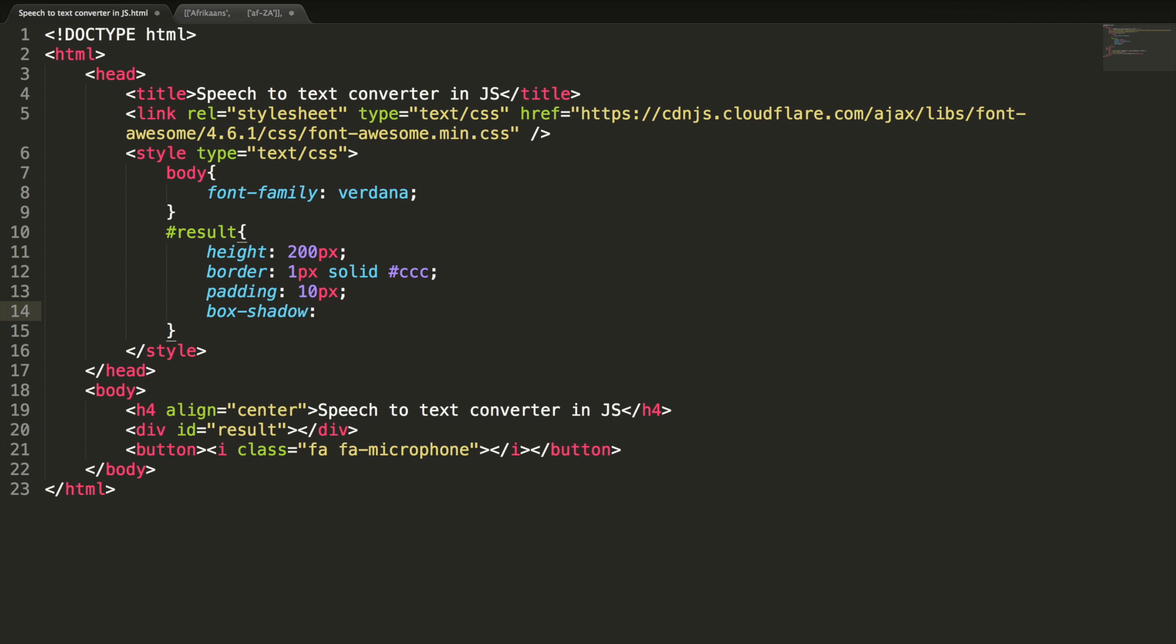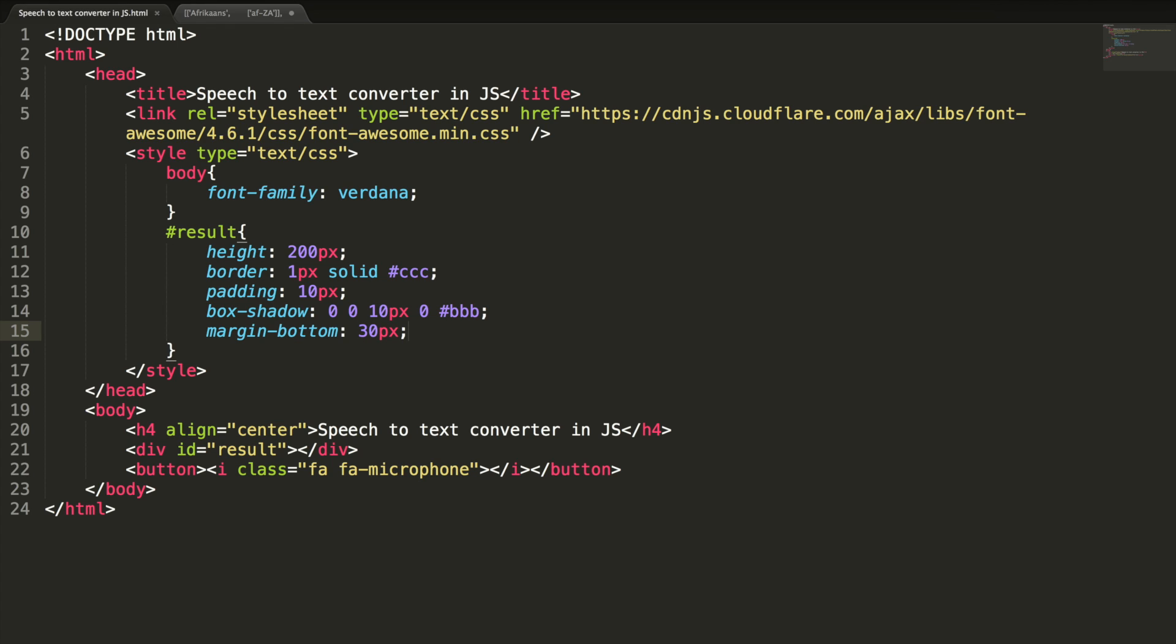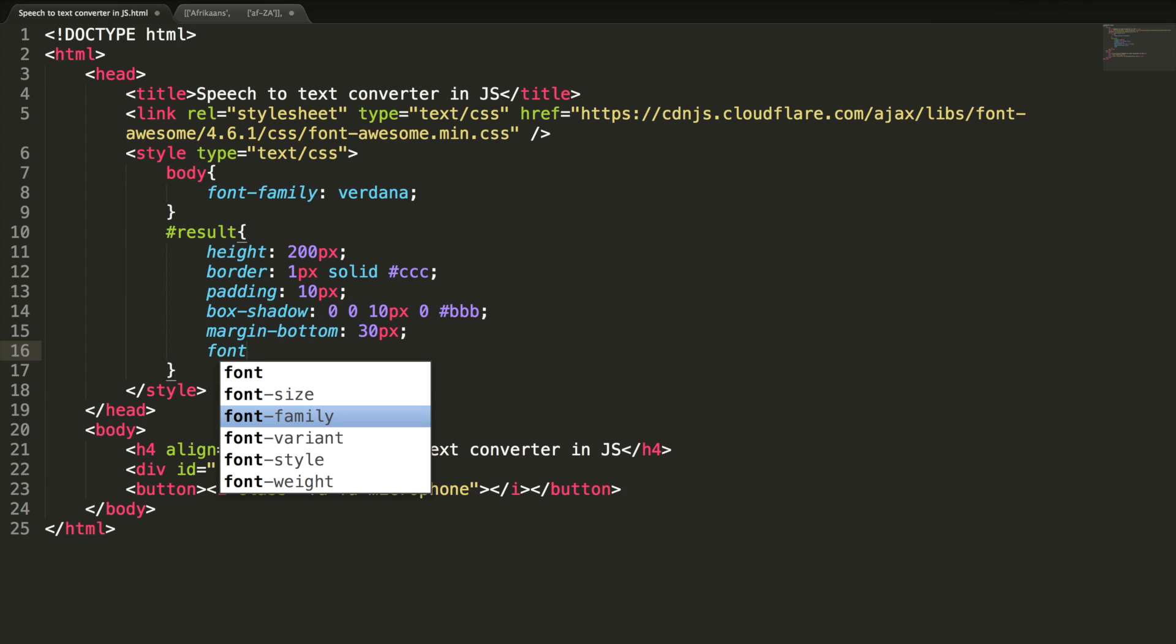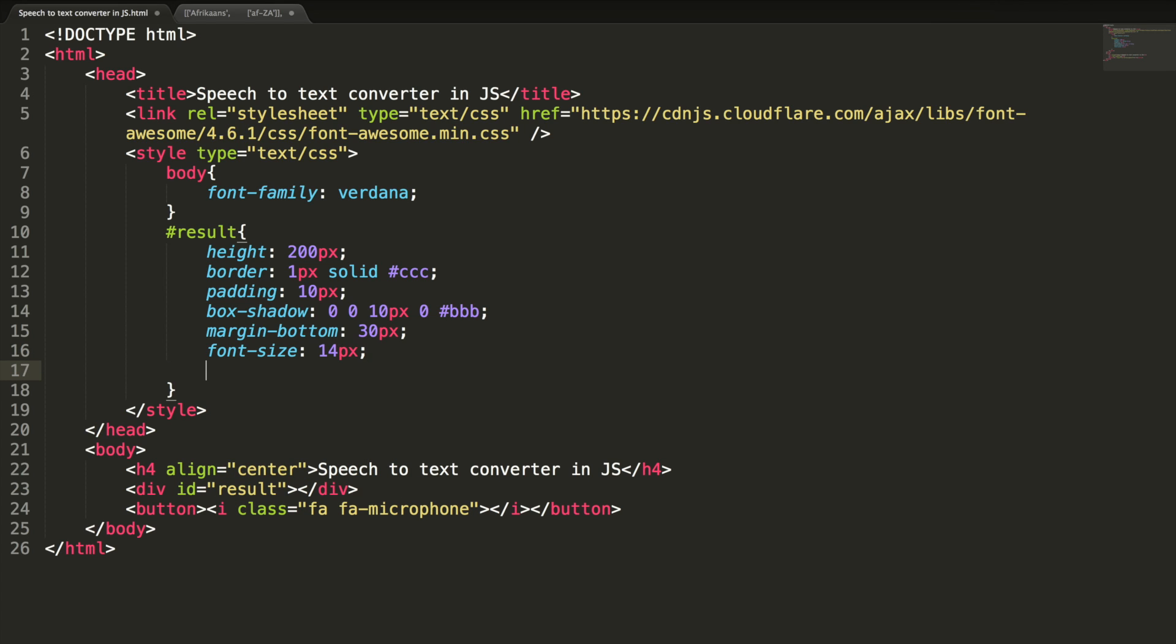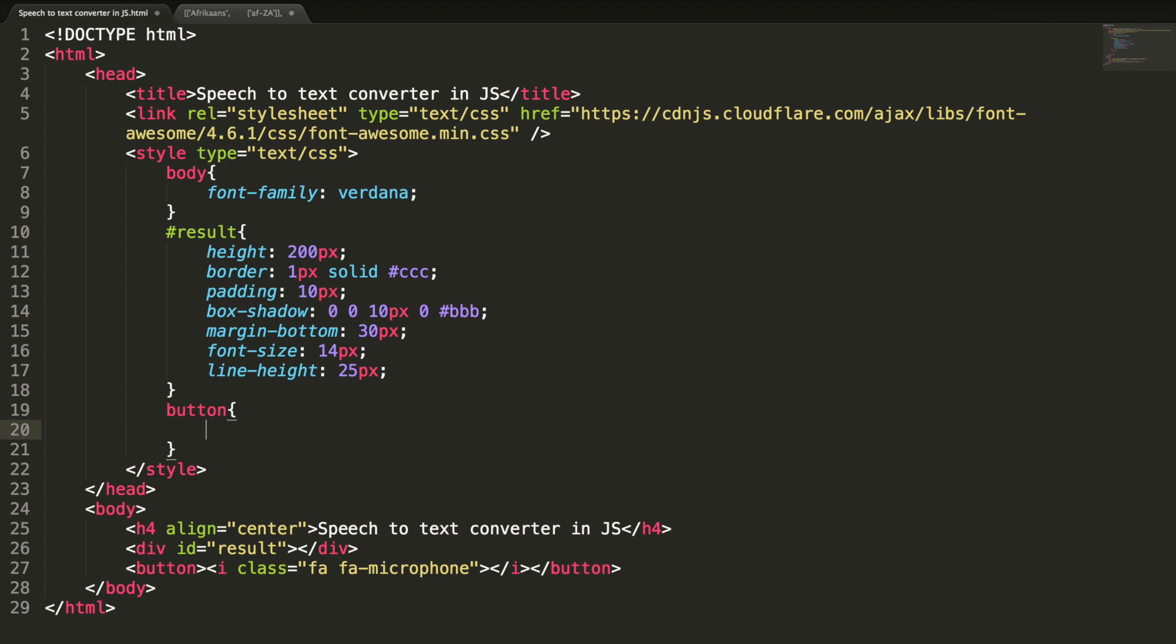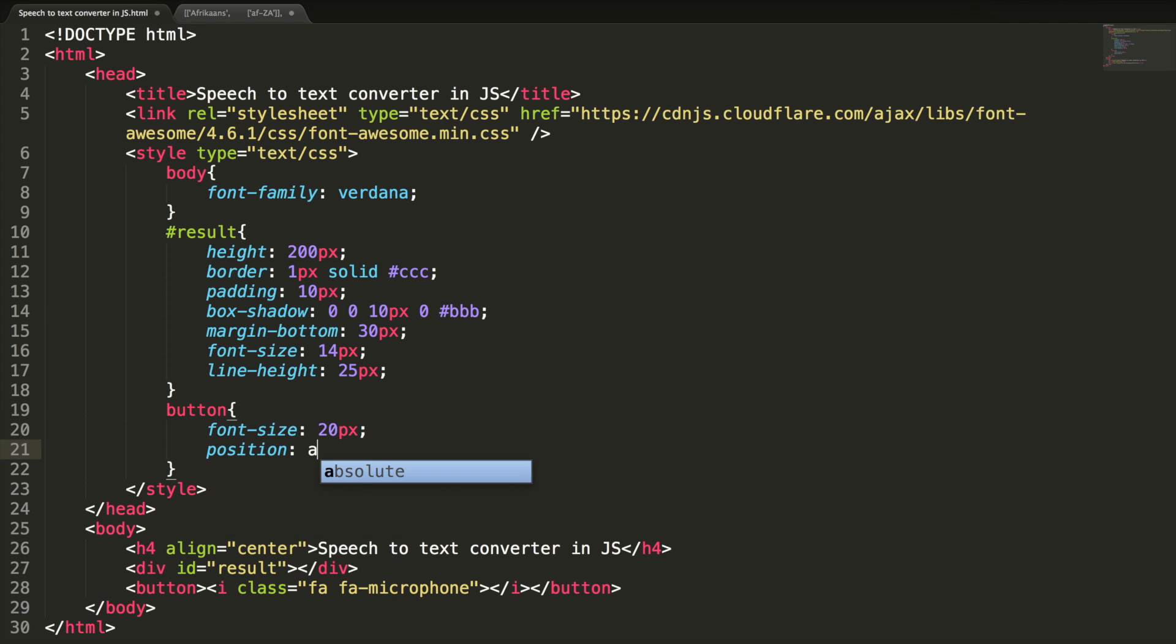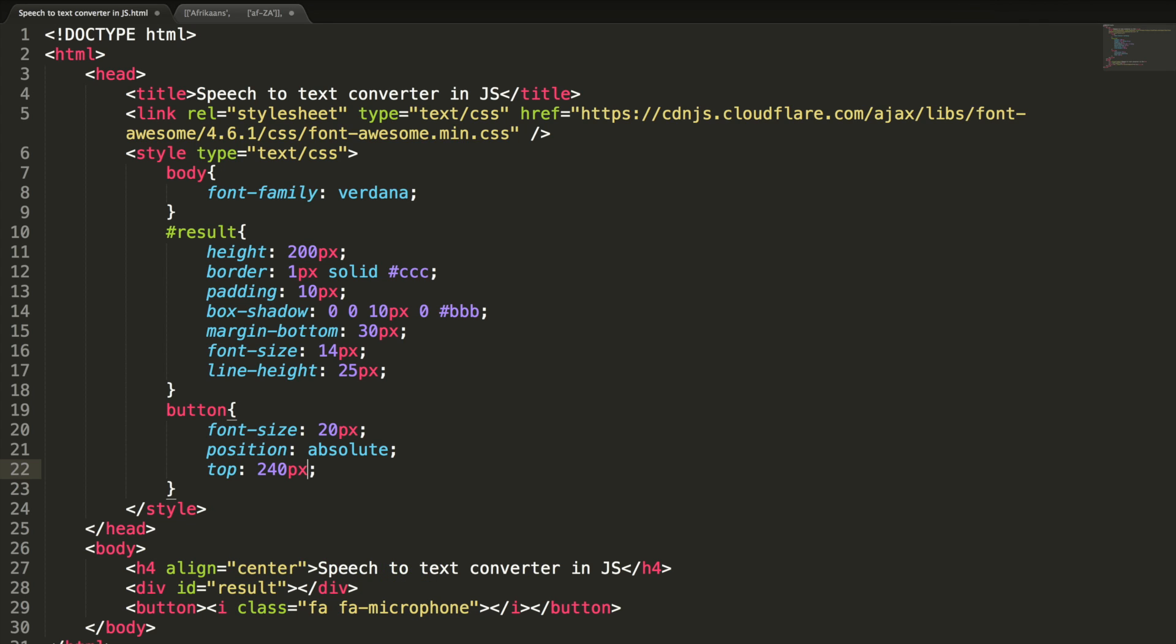Box shadow 0, 0, 10 pixel, 0 and triple B. And margin bottom, I want to have a margin bottom of 30 pixel. And font size to 14 pixel. Line height 25 pixel. And styles for button. Font size for this button is 20 pixel. And position absolute. Top 240 pixel and left 50 percentage. Let's check this design in the browser.